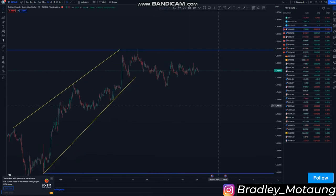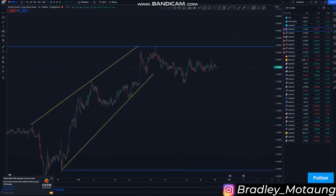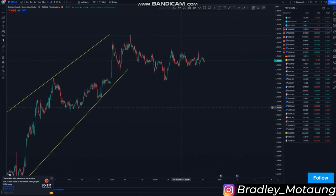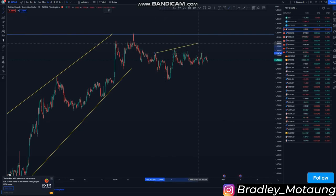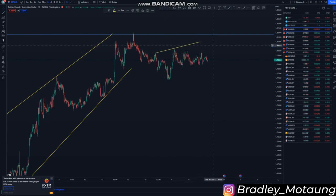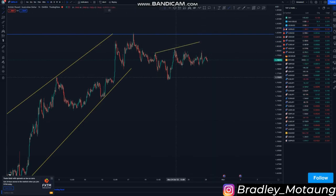At the moment we have this type of pattern trying to form at the top of the structure, which looks like this.